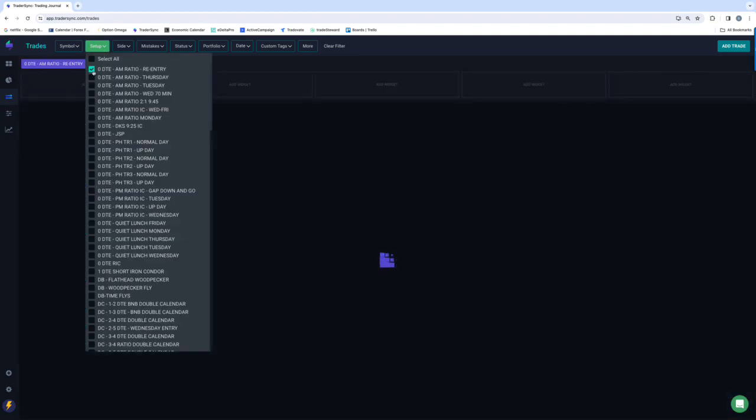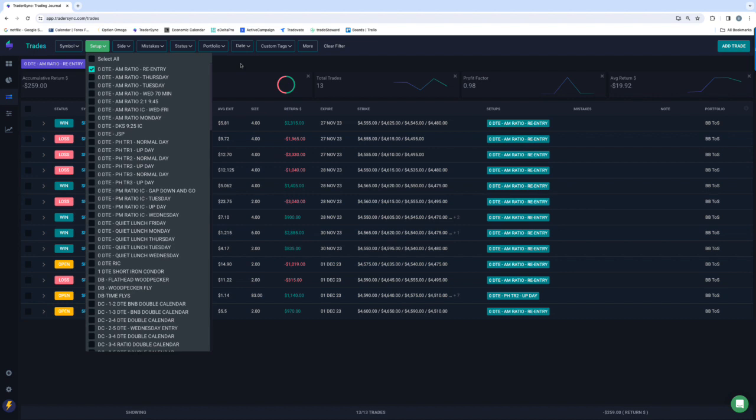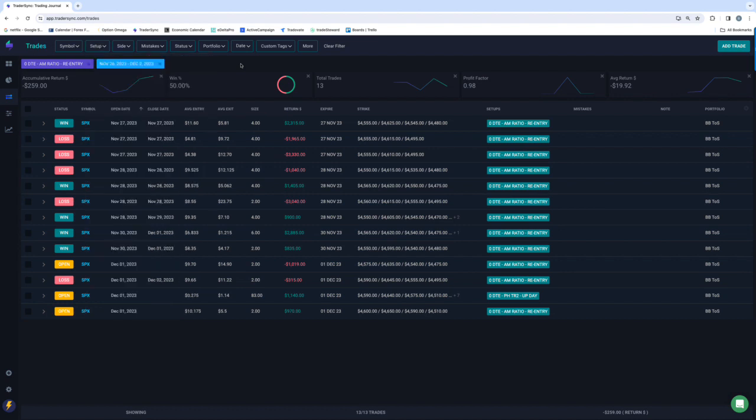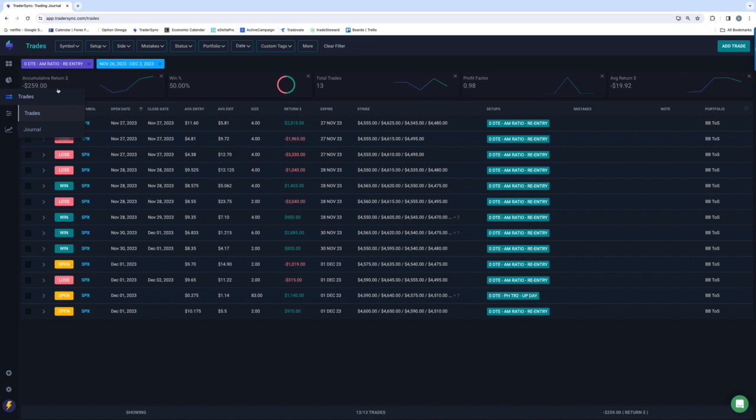So one thing I started doing here late November, now into December is a re-entry iron condor using a bot to just trade this. This week, pretty flat, minus $259, 50% win rate.